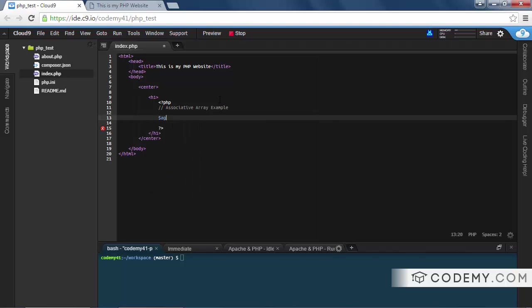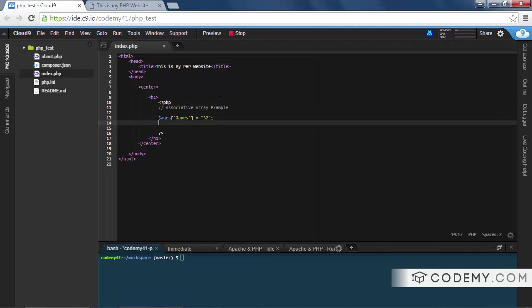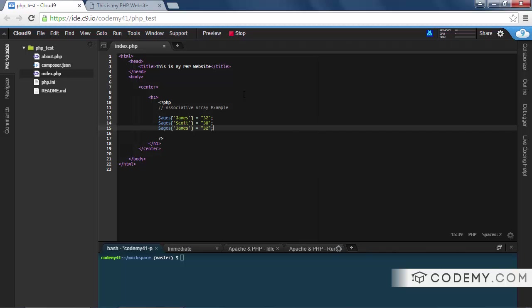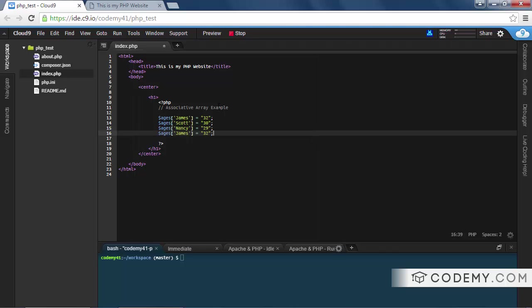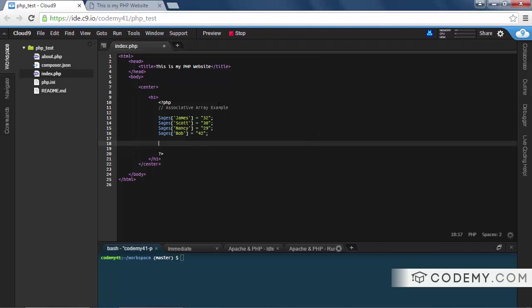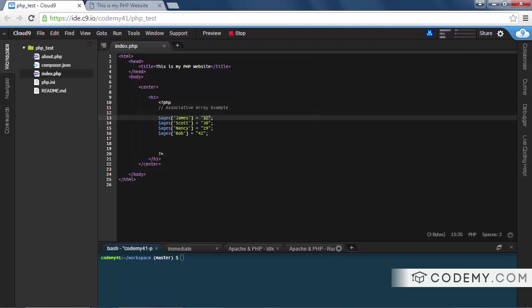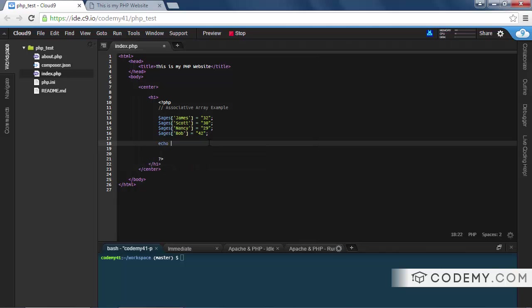Let's create a new array. Let's call it ages. And the first key, we're gonna call James and we're gonna make him 32 years old. So then we'll go Scott, we'll call him 30. Nancy is 29, and Bob is 42, right? So these might be members of our website, users that we're keeping track of. This might be customers we want to keep track of their names, whatever.